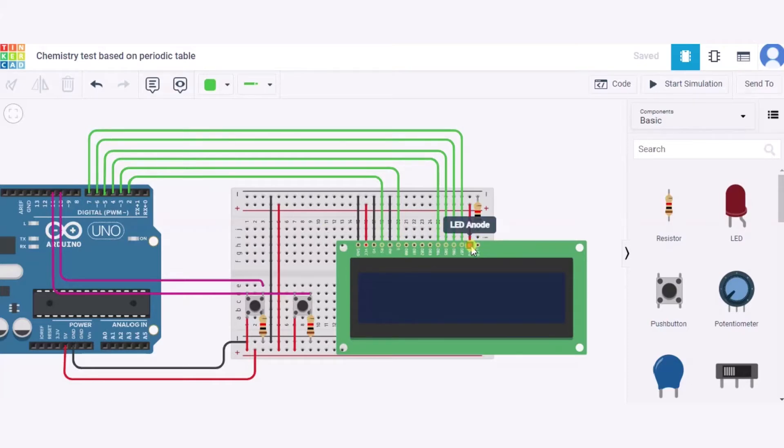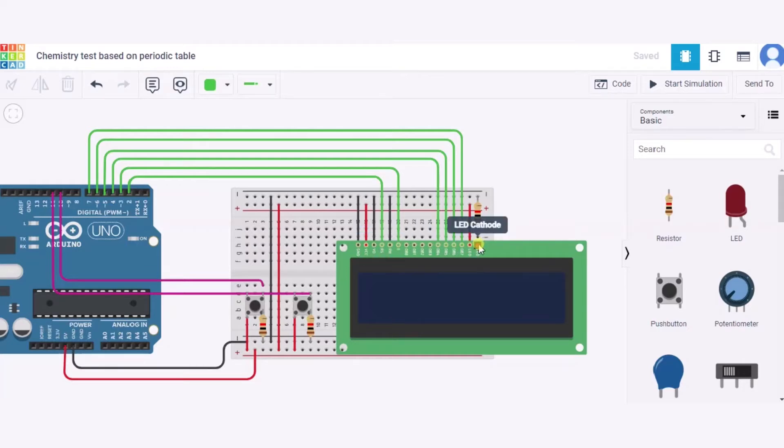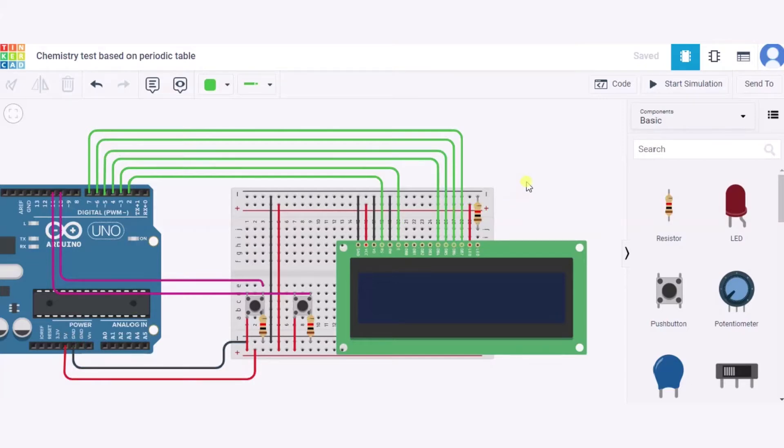After it, we'll connect the LED anode pin to the 5 volt power supply of this Arduino, and LED cathode pin to the GND pin of this Arduino through a resistor. And this way our circuit is ready.